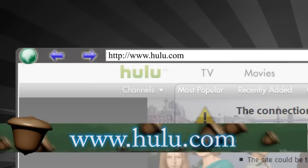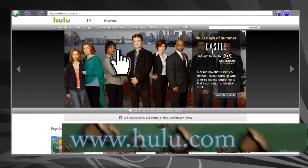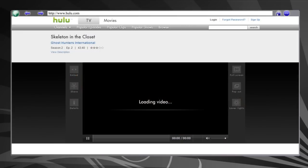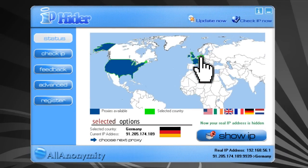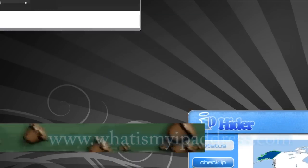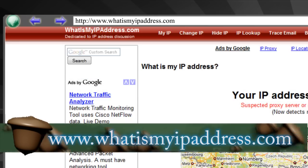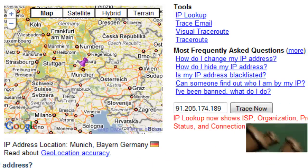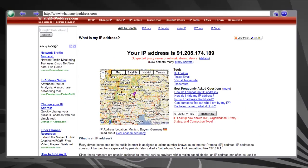Then all you have to do is go to Hulu.com and watch videos as you would if you lived in the US. This program also allows you to switch your proxy to different countries such as Germany, the UK, or France if you want to do that as well — so that's a cool plus.